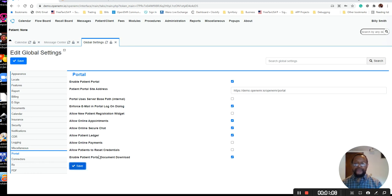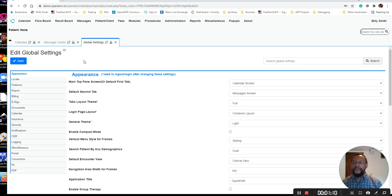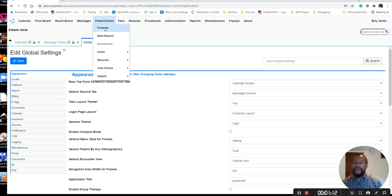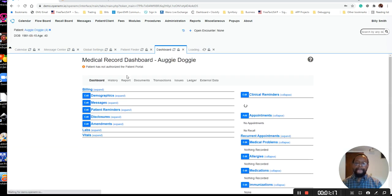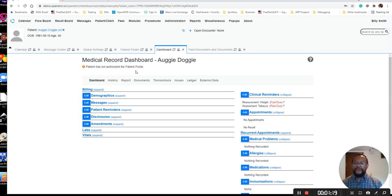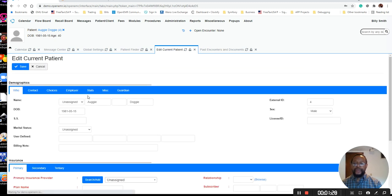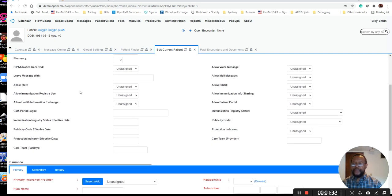I'm going to go ahead and save this. Now, when we go to a patient's chart, you will see at the top here where it says patient not authorized portal. You would go into the demographics, and under choices, allow patient portal.